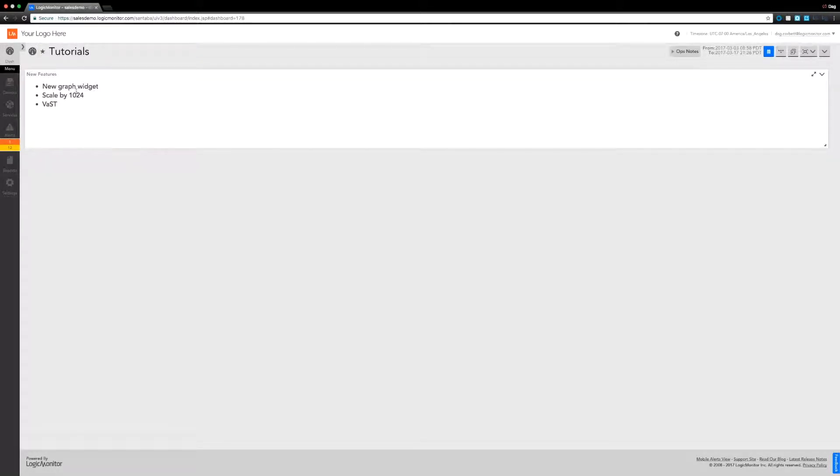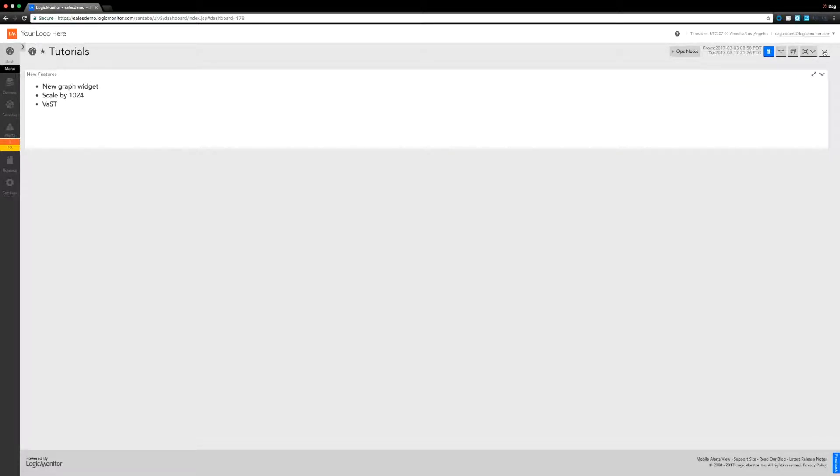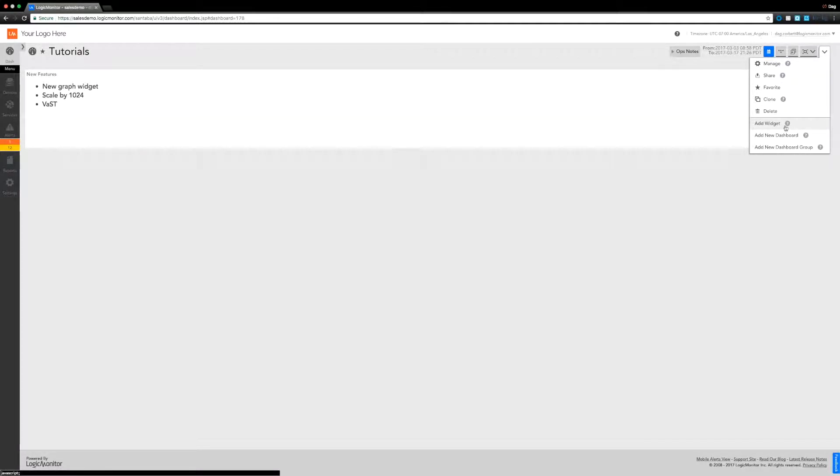That includes the options to scale automatically by units of 1024 and the new VAST improvement system, which we'll take a look at - what that can do for you, how it works, and what it means.